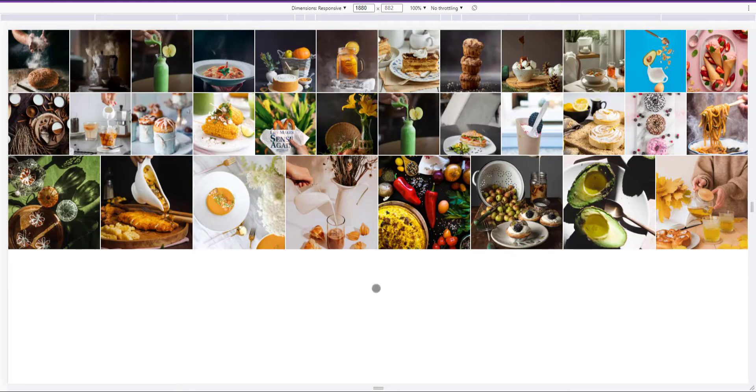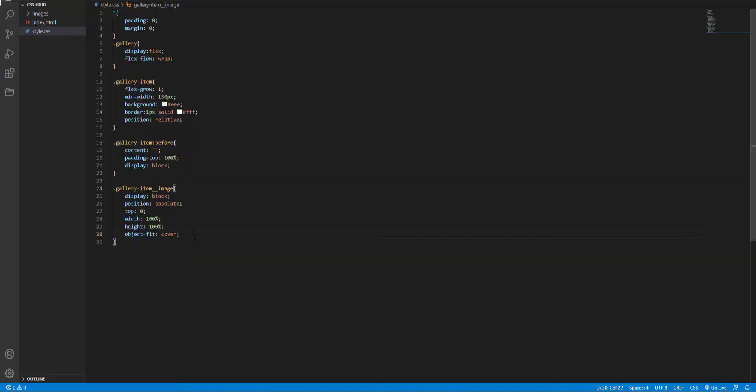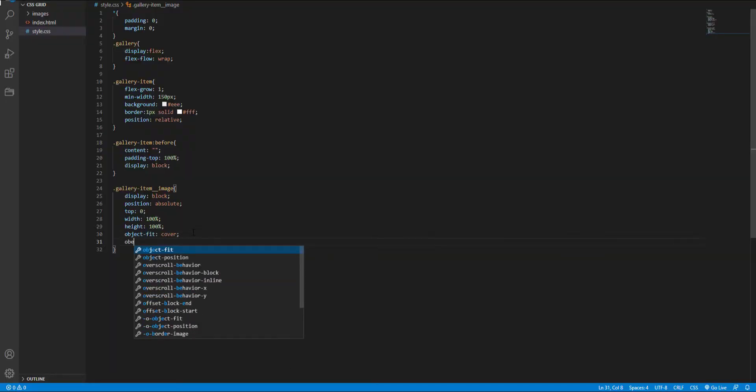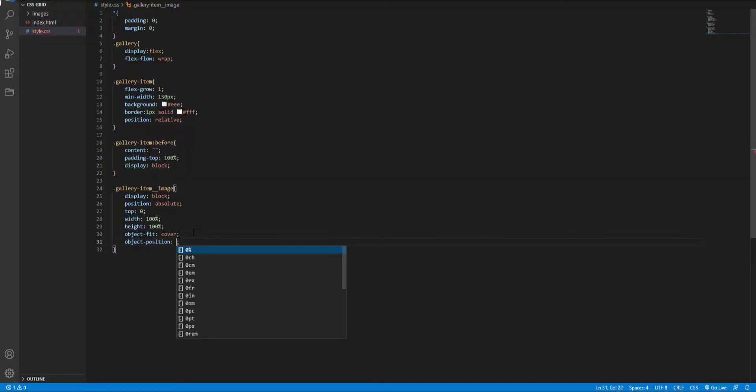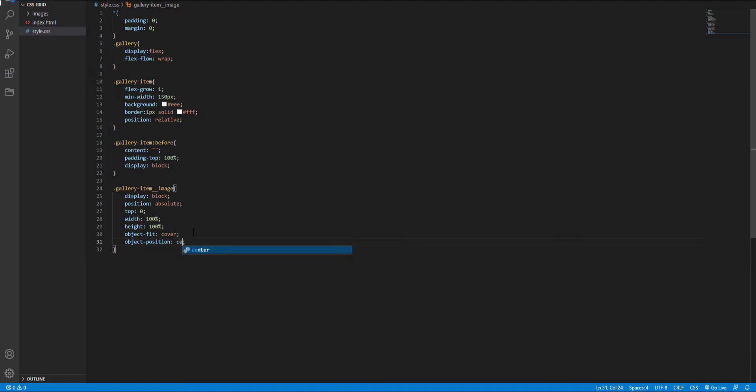It looks better. And we also can use object-position to specify how the image should be positioned within the container to look better. And I set it to center.